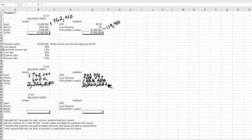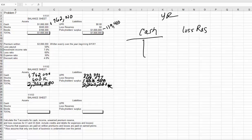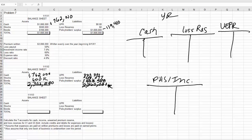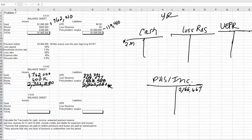Now let me show you how to account for all of that. Starting with our T-accounts for year two: cash, loss reserve, unearned premium reserve, and policyholder surplus income. We'll start with our written premium — we actually write another $2,000,000 in written premium, so we put that in cash. We show that we earned $2,166,667, which goes as a credit to income because we earned it.